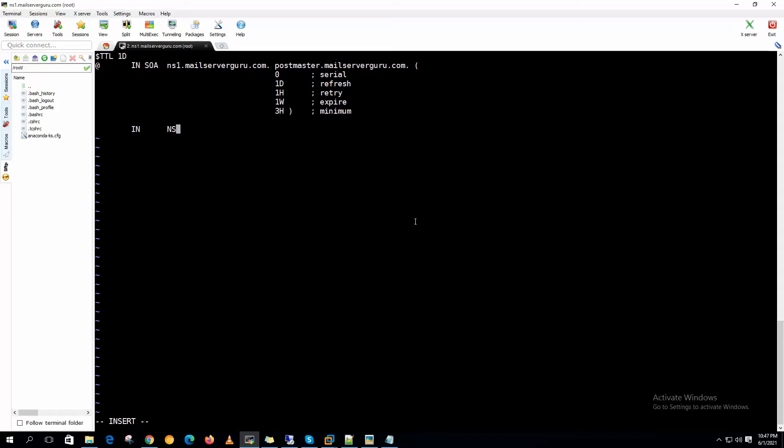Now we need to provide the name server. This should be the first entry.